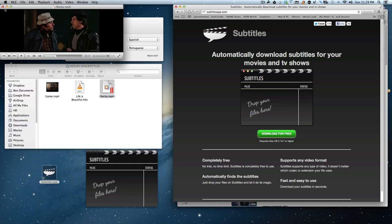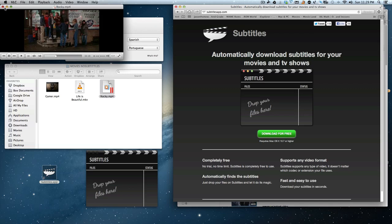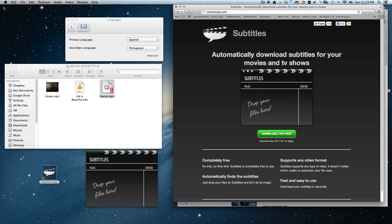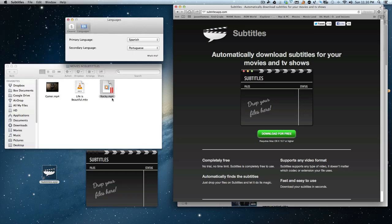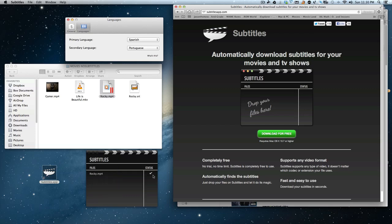Now let's close that out. Let's close that out, and we will now drag this Rocky right into subtitles, and you'll see that it'll search it and it will have a checkmark. If it doesn't find one, it'll put an X there, and it'll go search the second language.